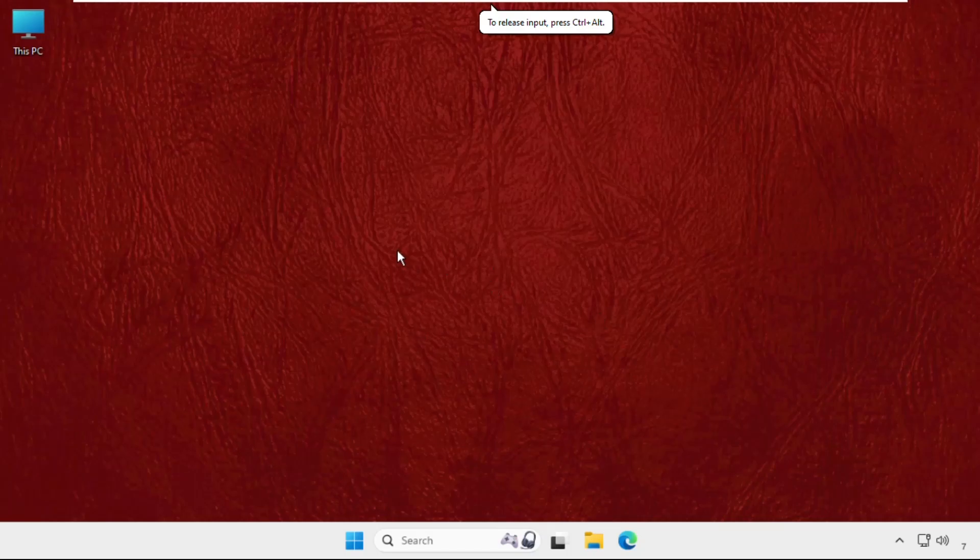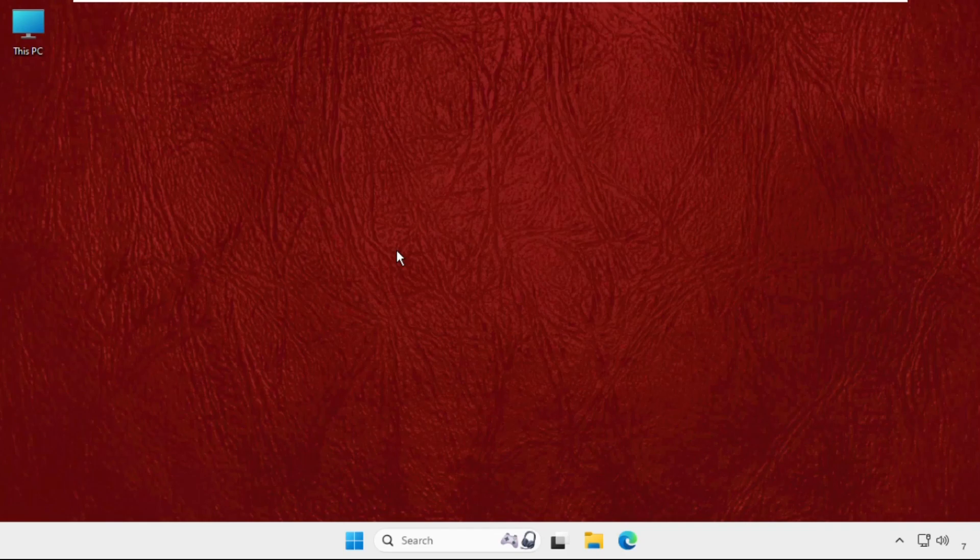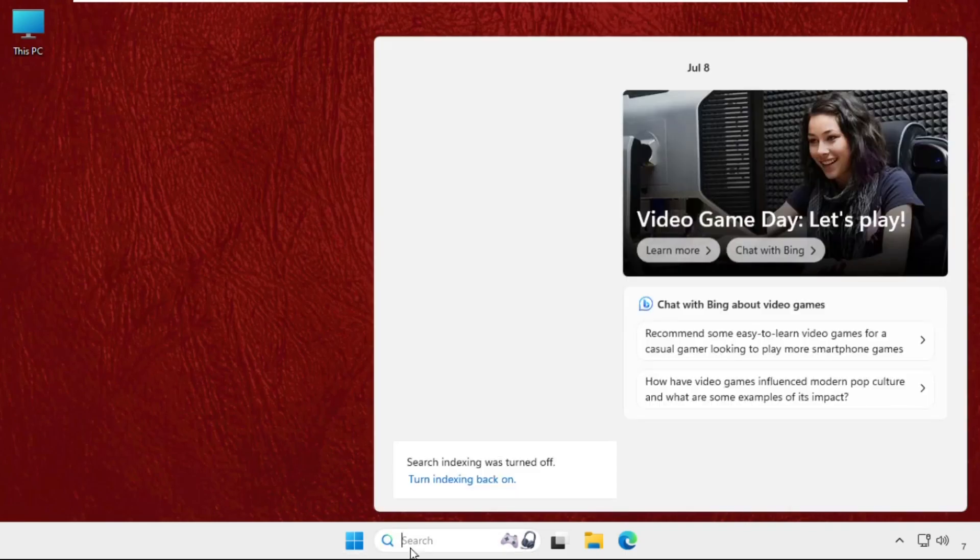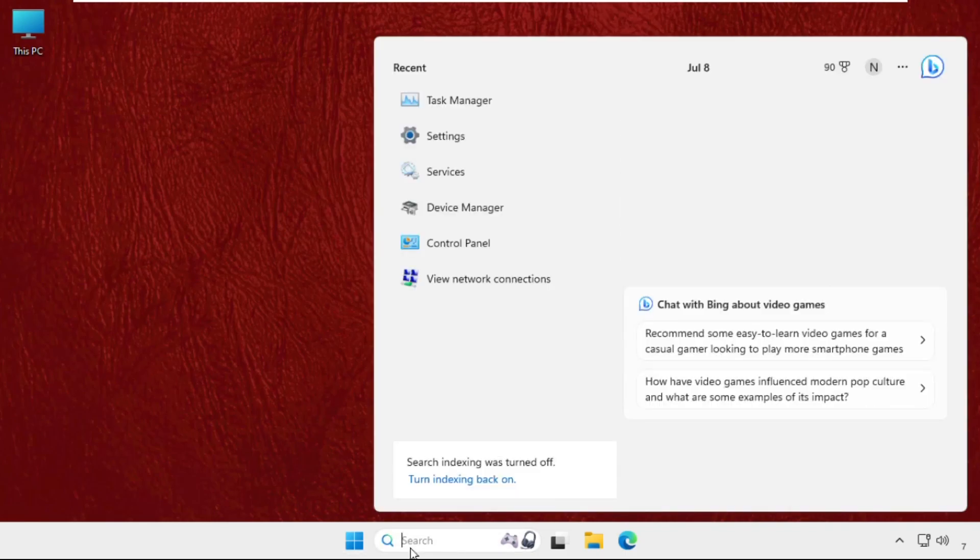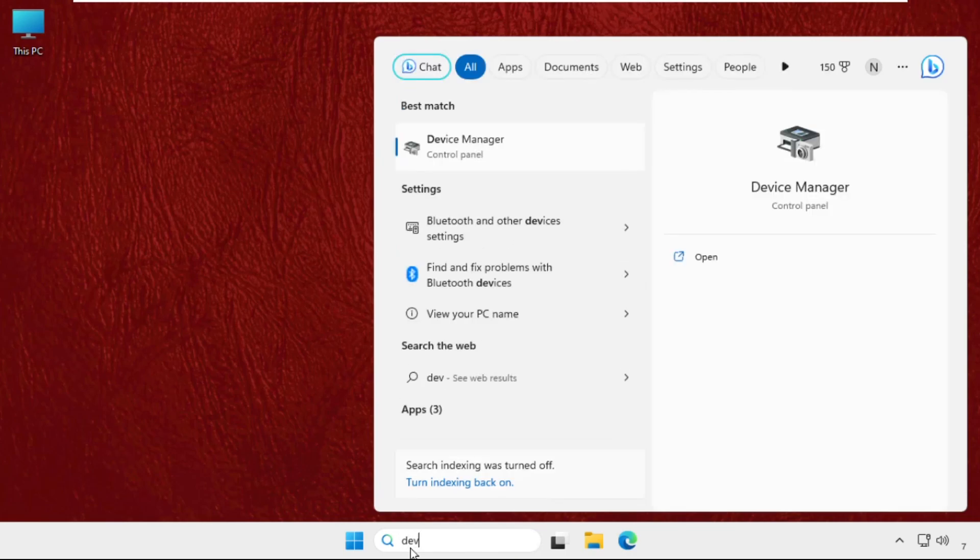Hey guys, I will show you how to fix this problem on Windows system. This solution is applicable for Windows 10 as well as Windows 11 operating system. You need to just follow my screen and we will fix this issue together. First of all, just go to the search bar and type here device manager.